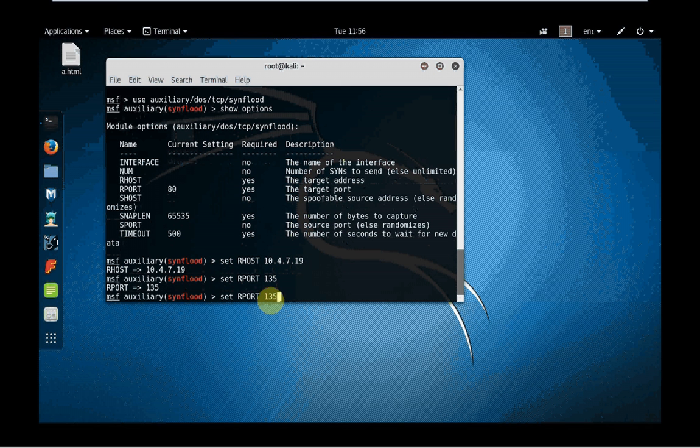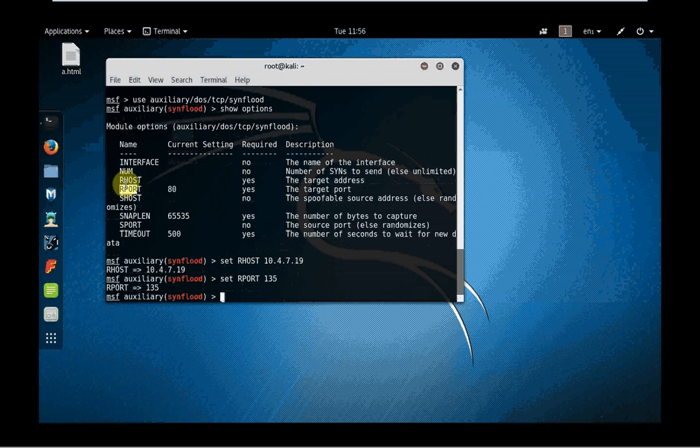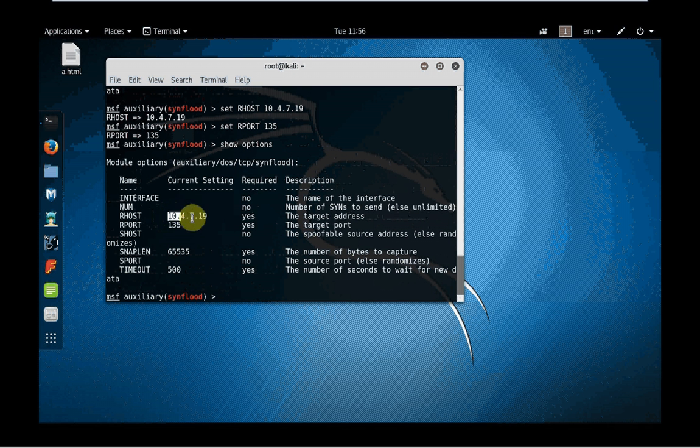Now I could set up SHOST as well, which is not needed, so I will leave SHOST. Once you have set up that RHOST, remote host, RPORT, remote port, now you are kind of ready to exploit. However, I will always suggest you to type show options again just to make sure you have typed it right.